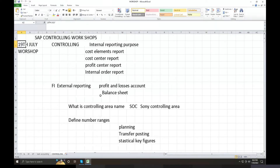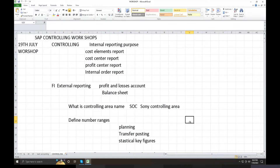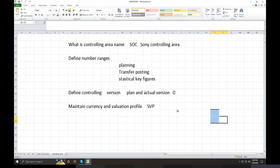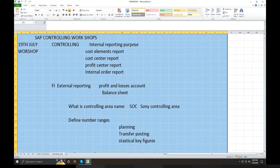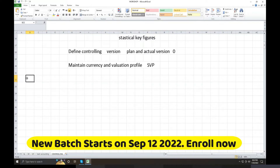This is the basic structure of the Controlling module. Just like in FI, the general ledger accounting enterprise structure assignments are the same here too. Now in Controlling, we start with Cost Element Accounting.